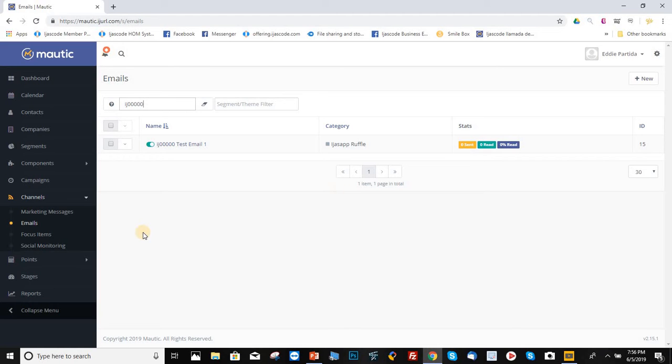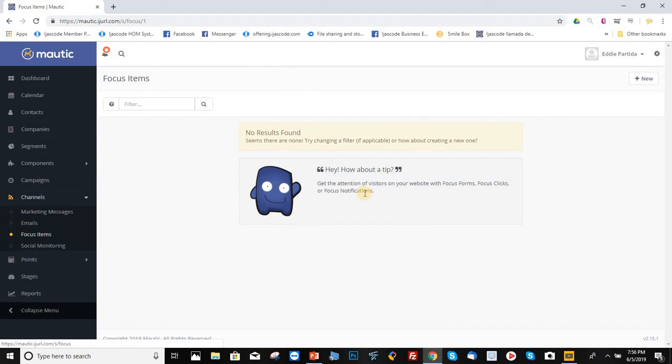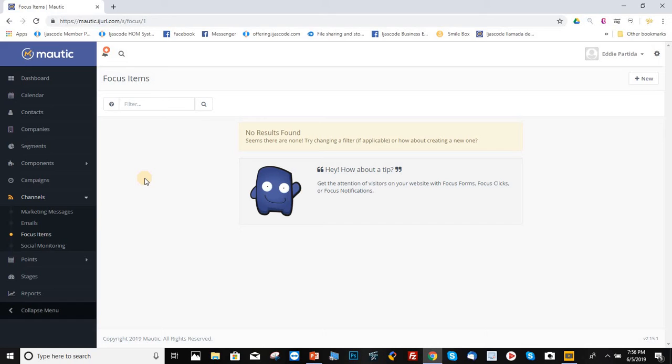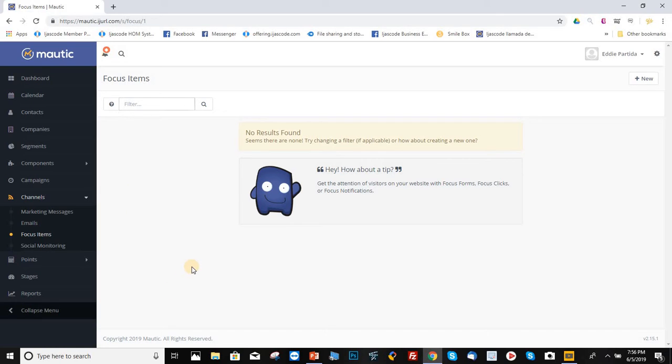So the same thing with focus items, you click on it. There's nothing yet on the system, but if there is any, it will display it here. And if you want to find out only about your focus items, you will have to type in your affiliate ID here in this box also, and that will give you the focus items.